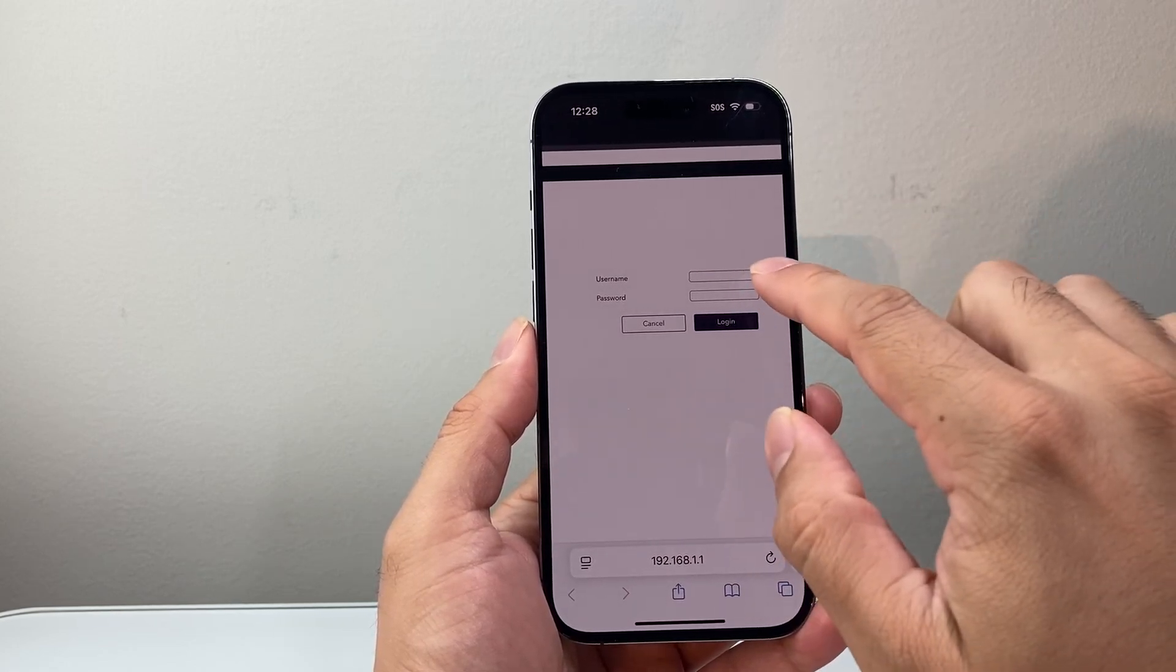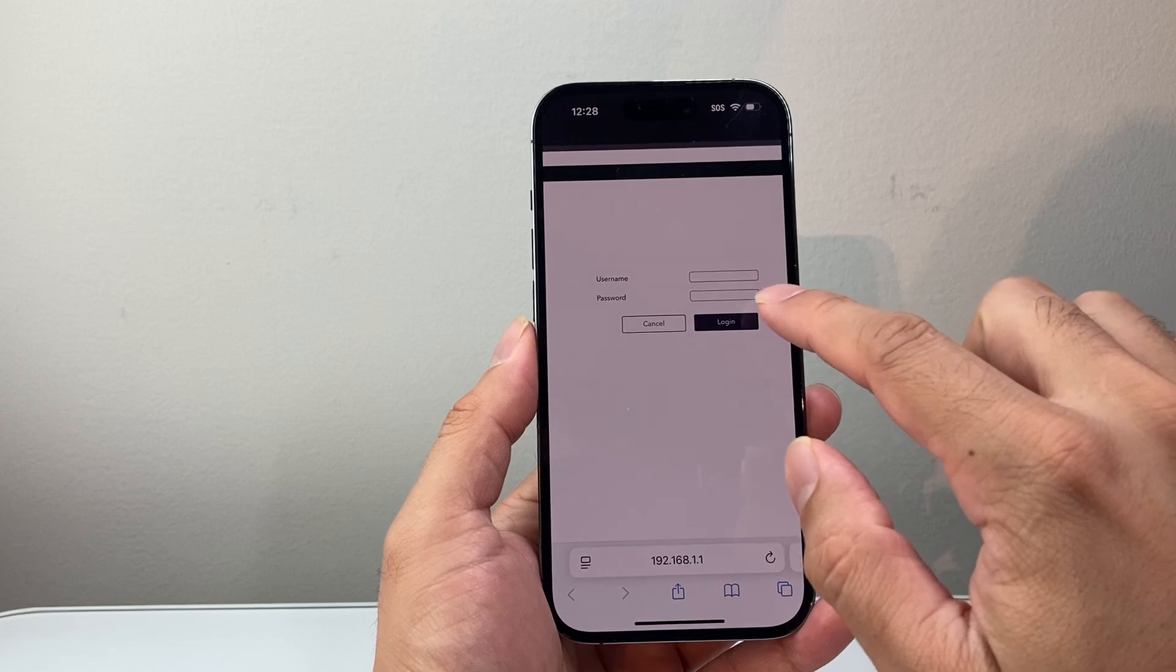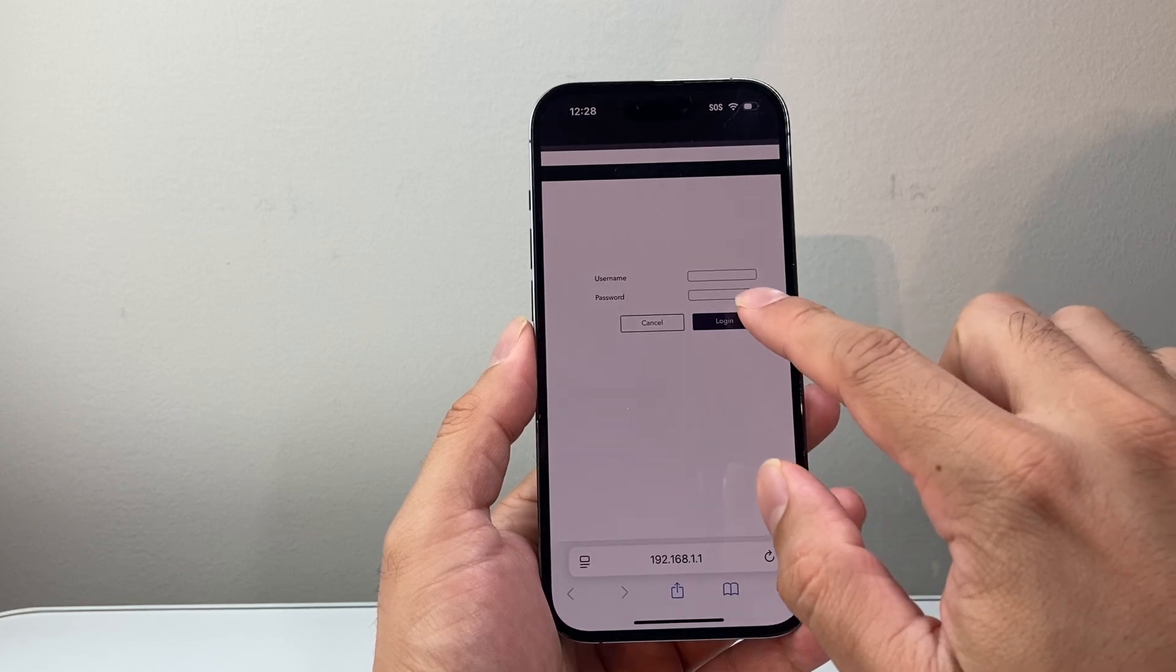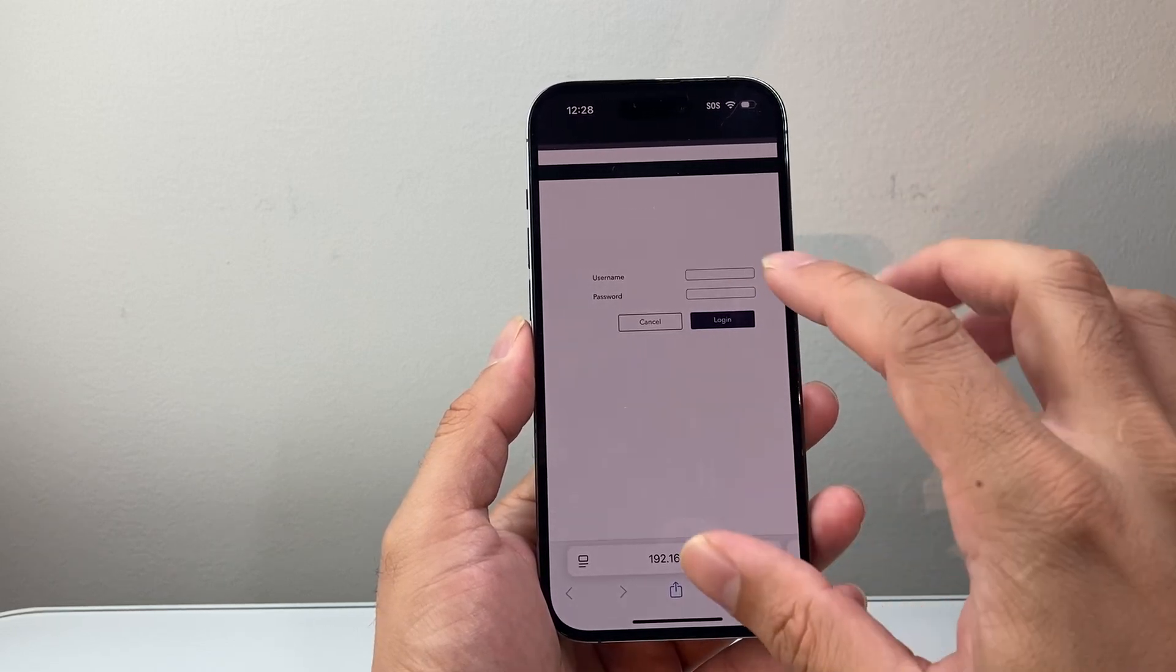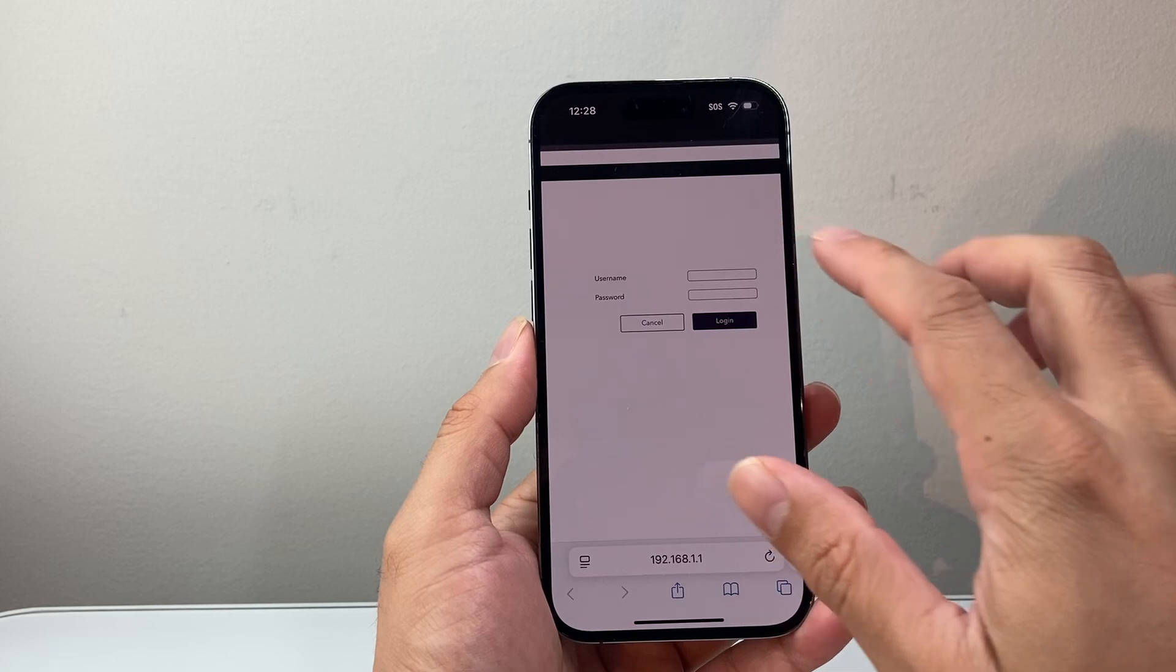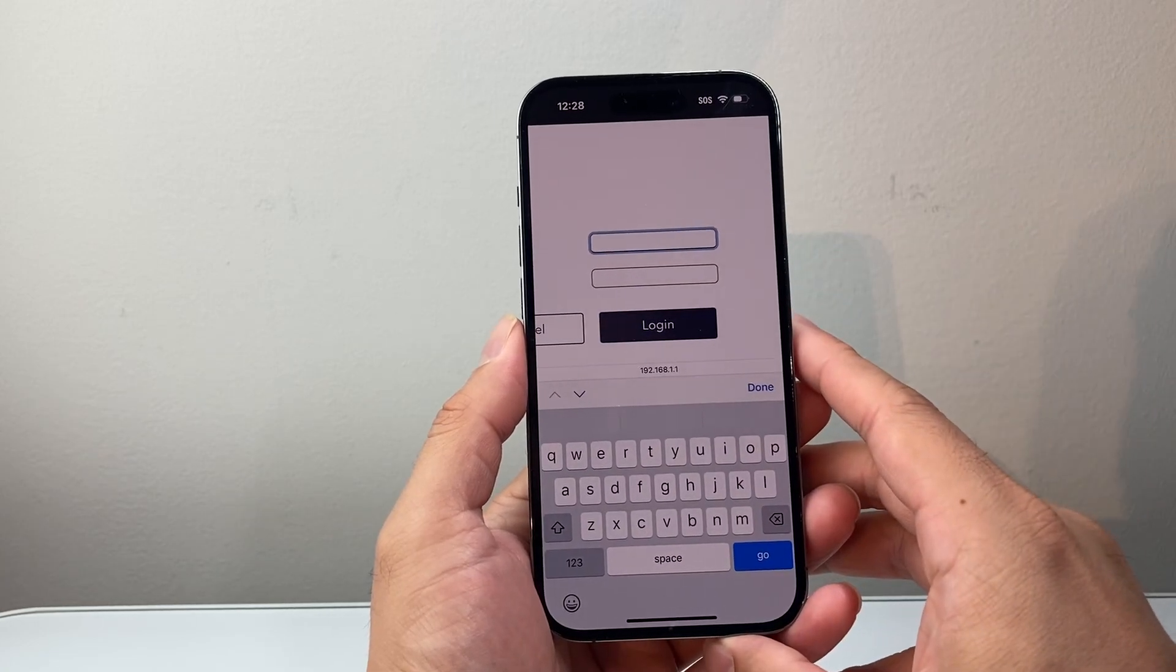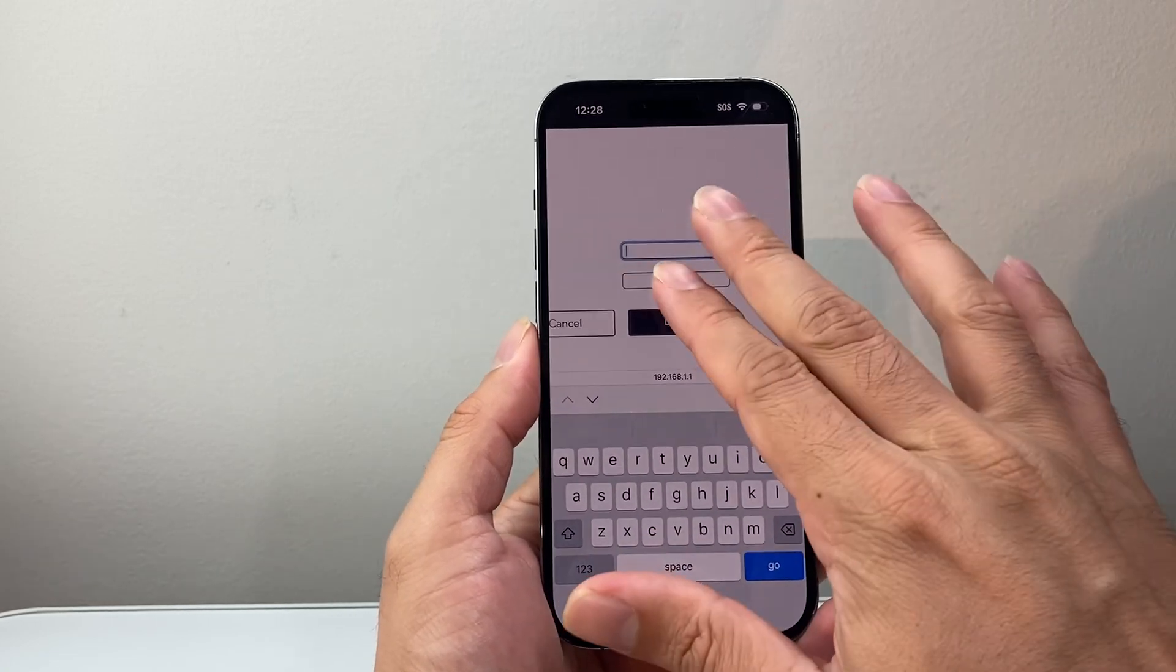Usually, the username is going to be admin and the password might be like password, just something generic. But if you already set it up, you will know this information. So you're going to go ahead and type that in.